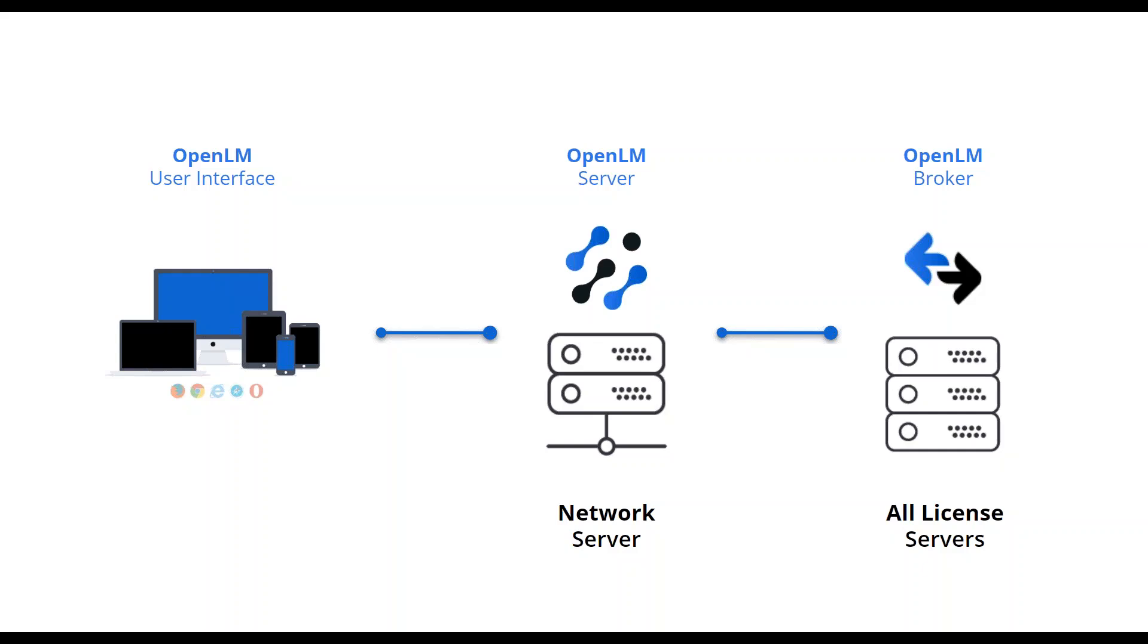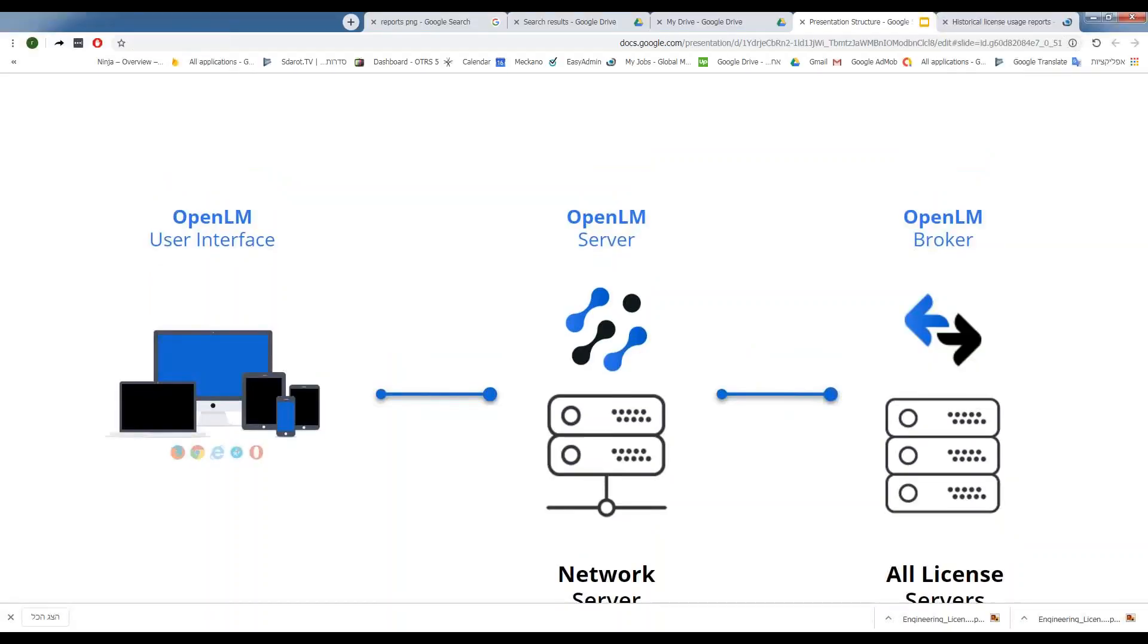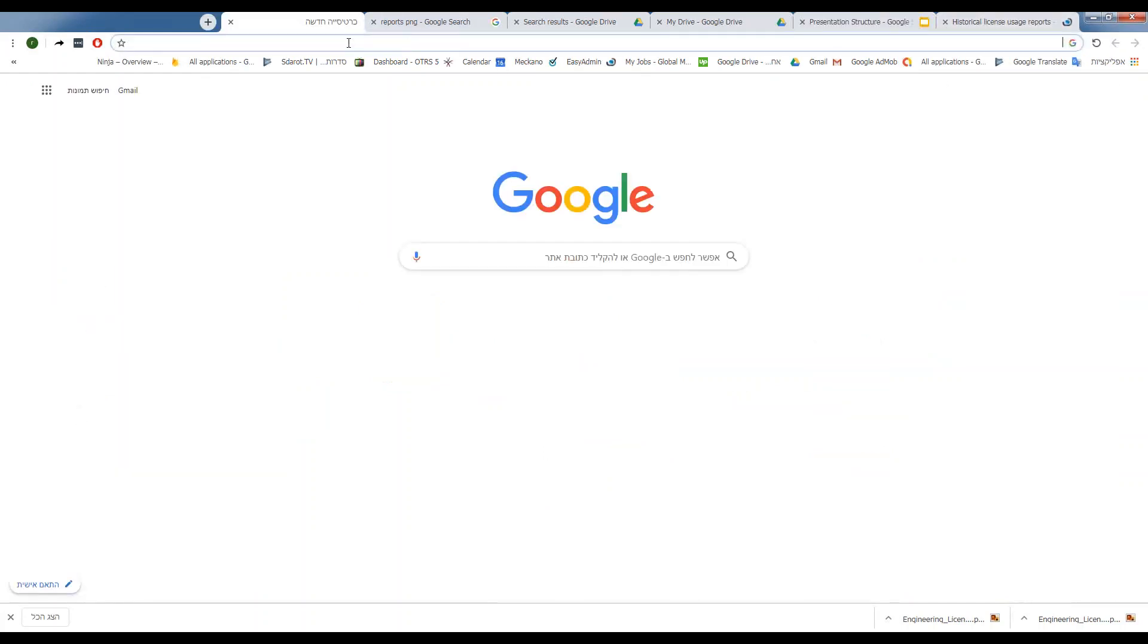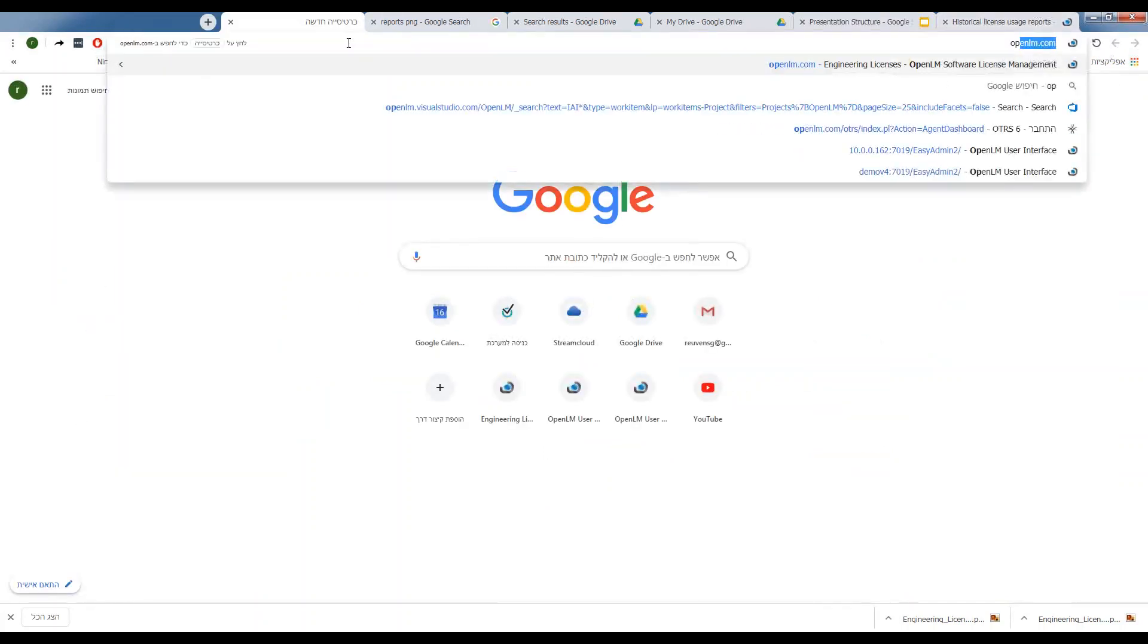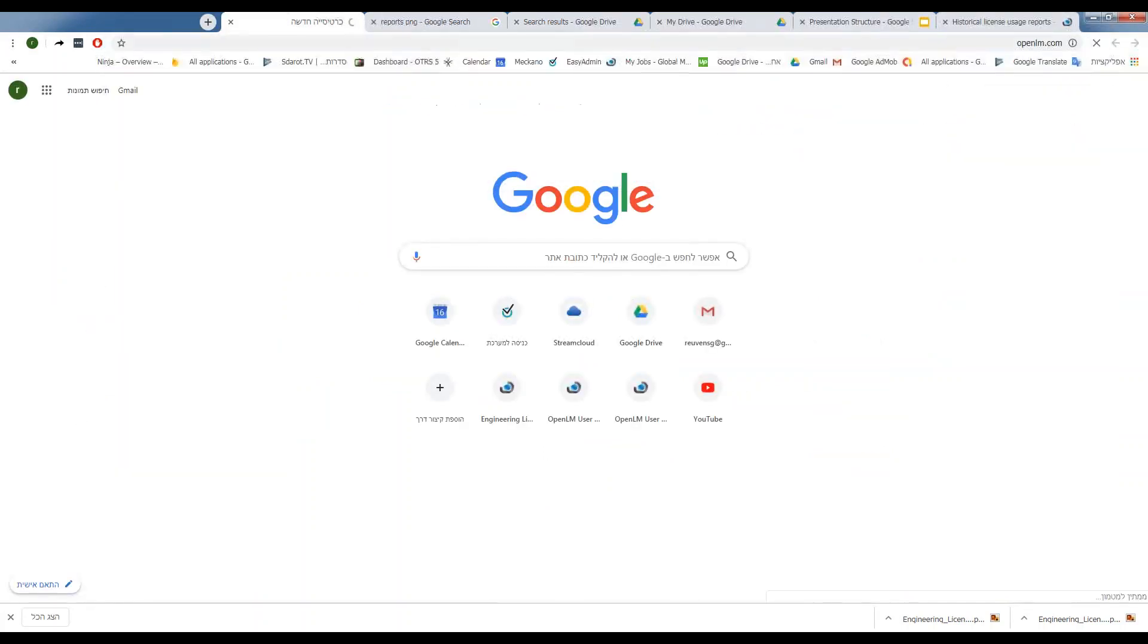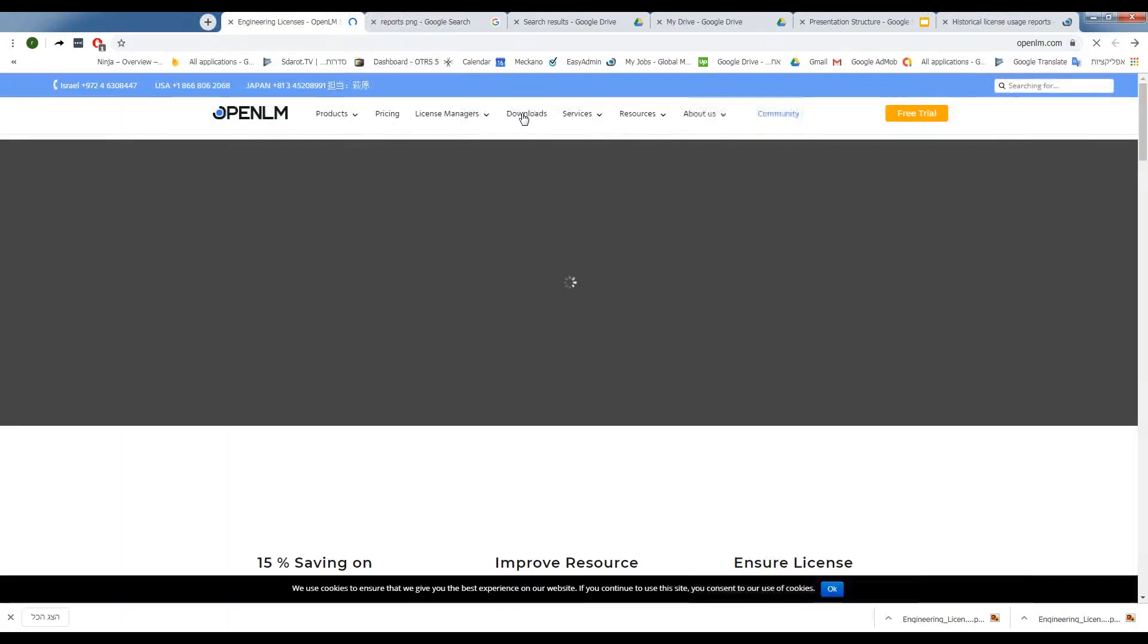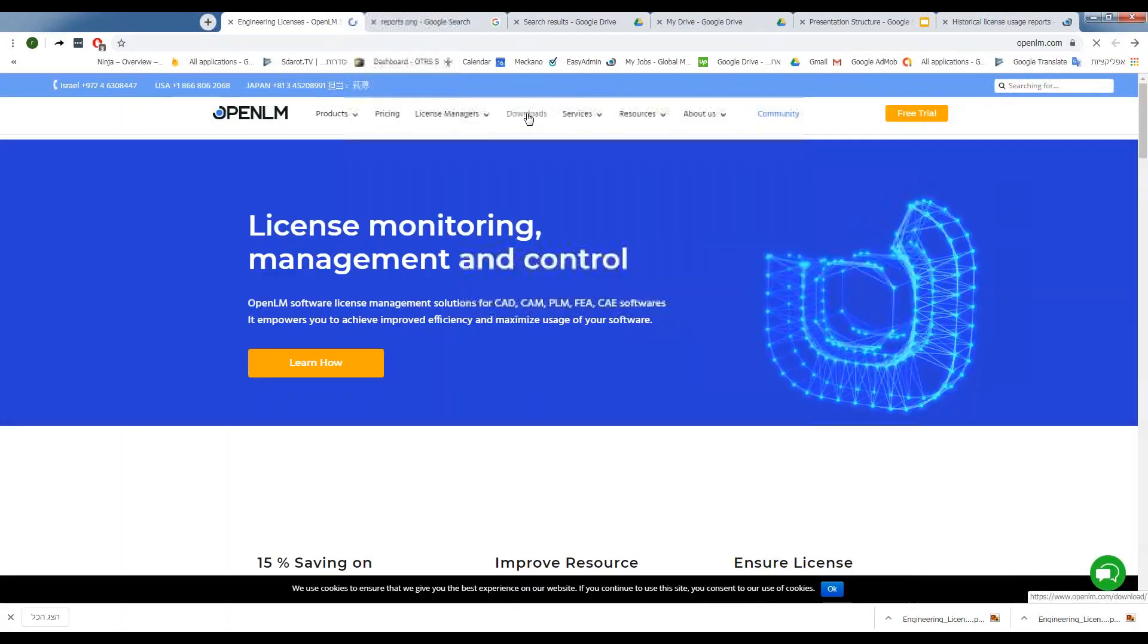So let's see what we need to do. The first step is to go to the OpenLM website and click on Downloads.